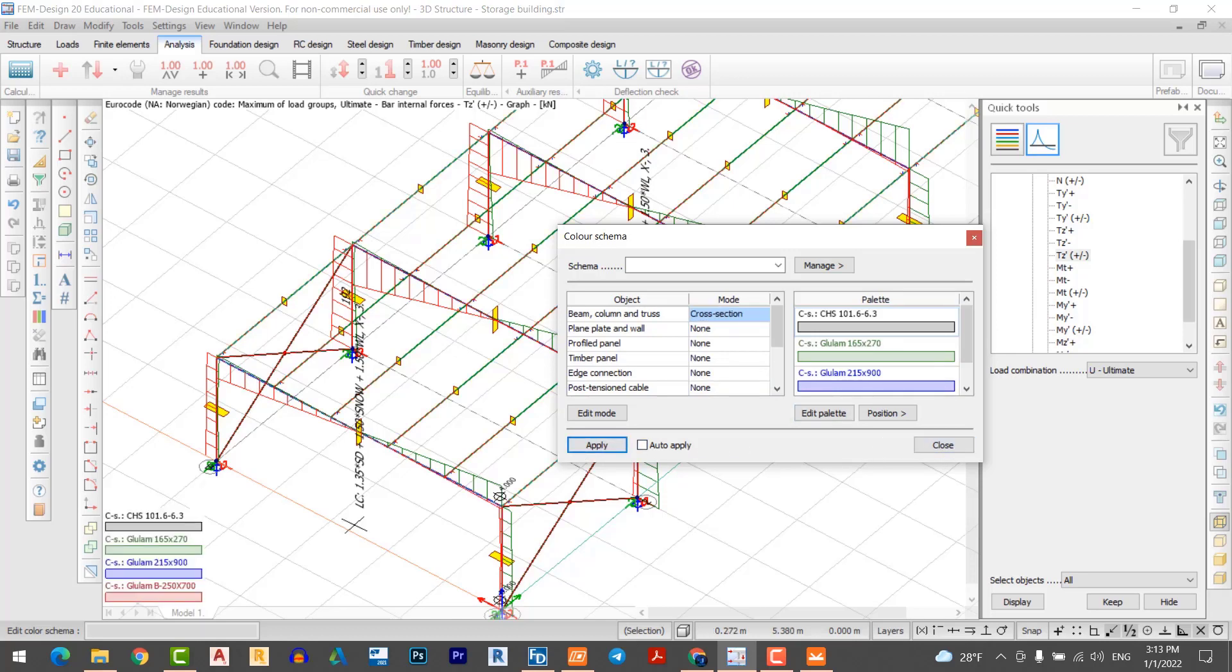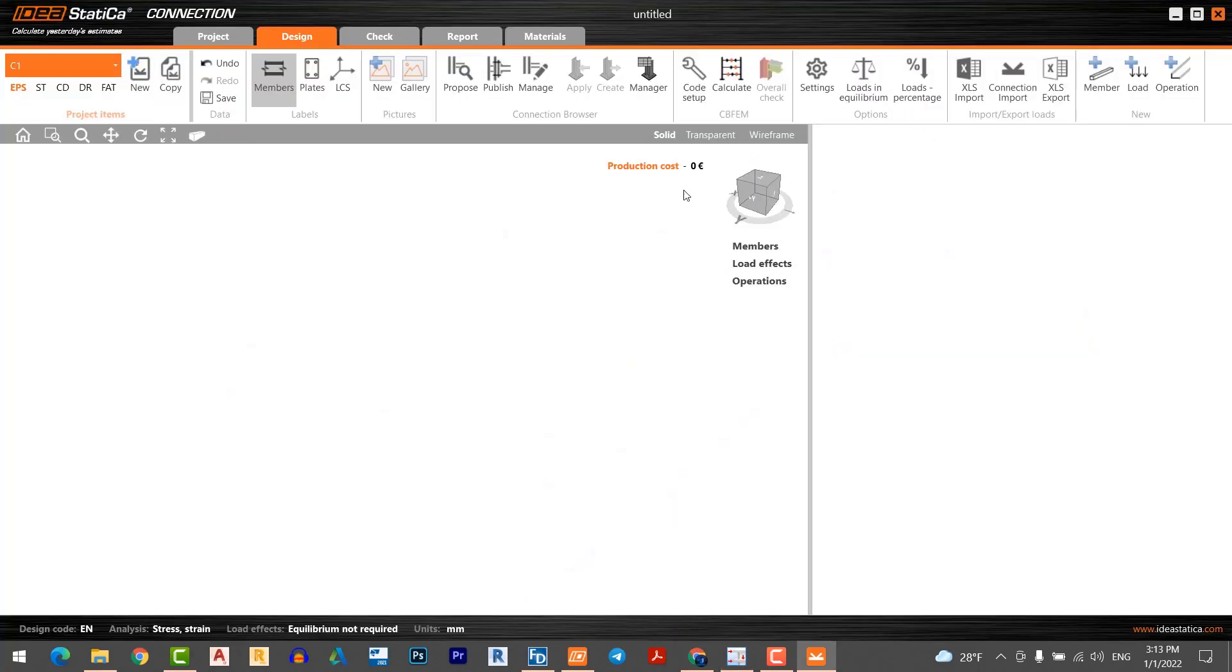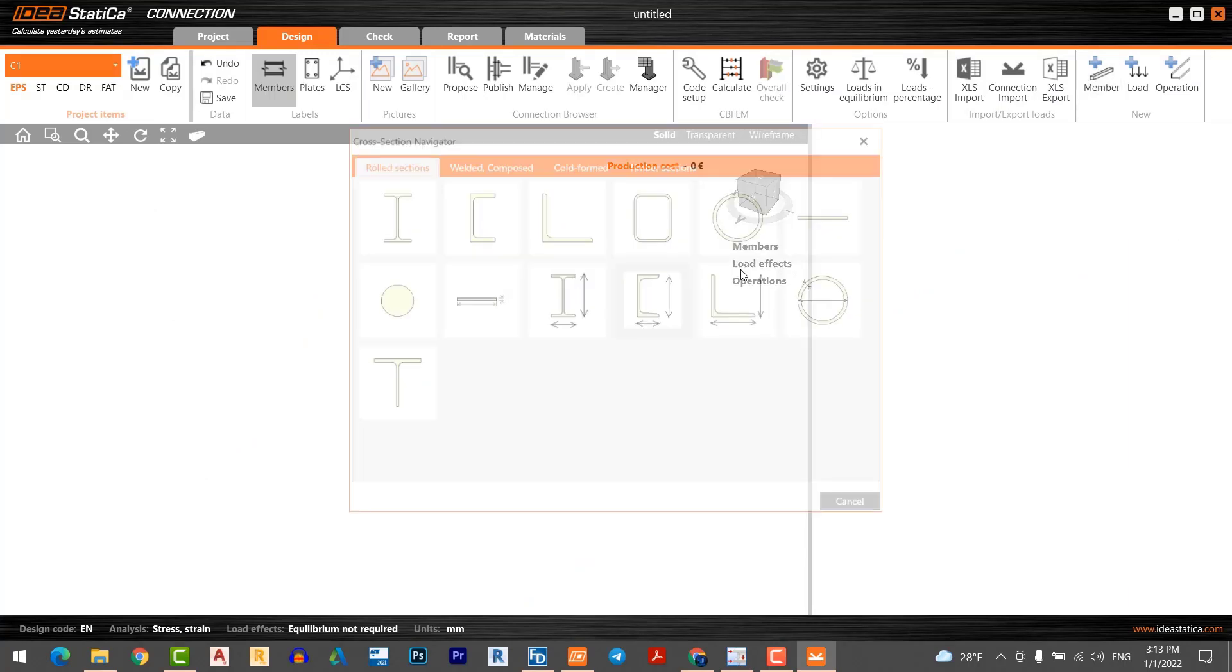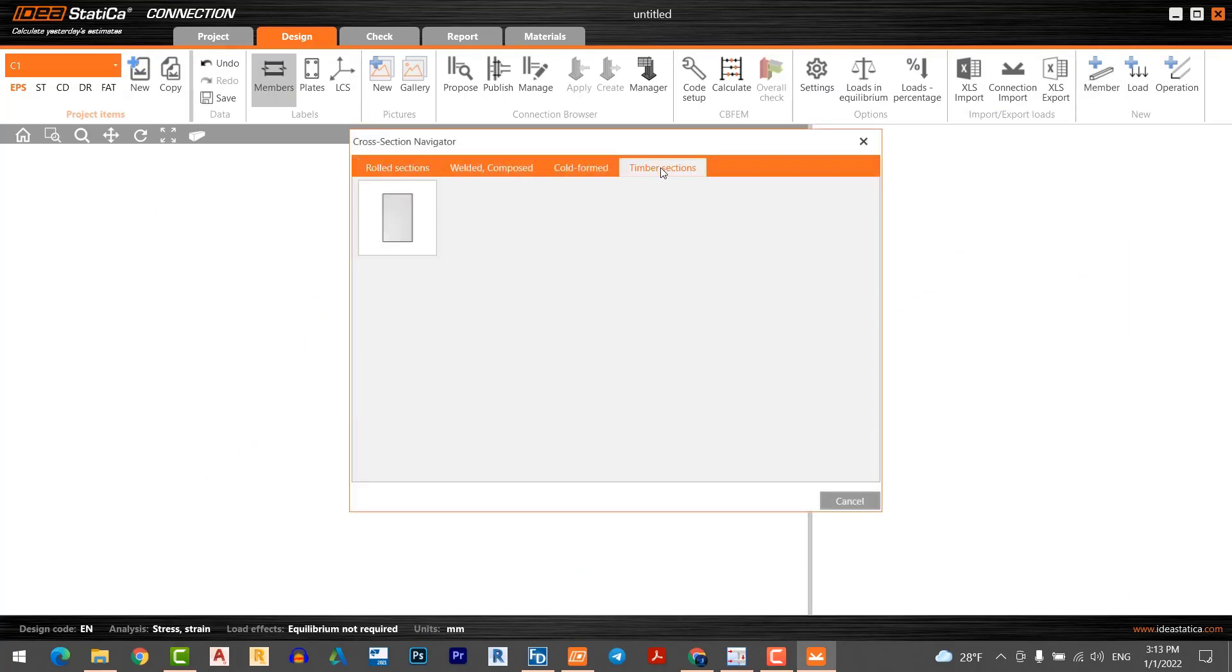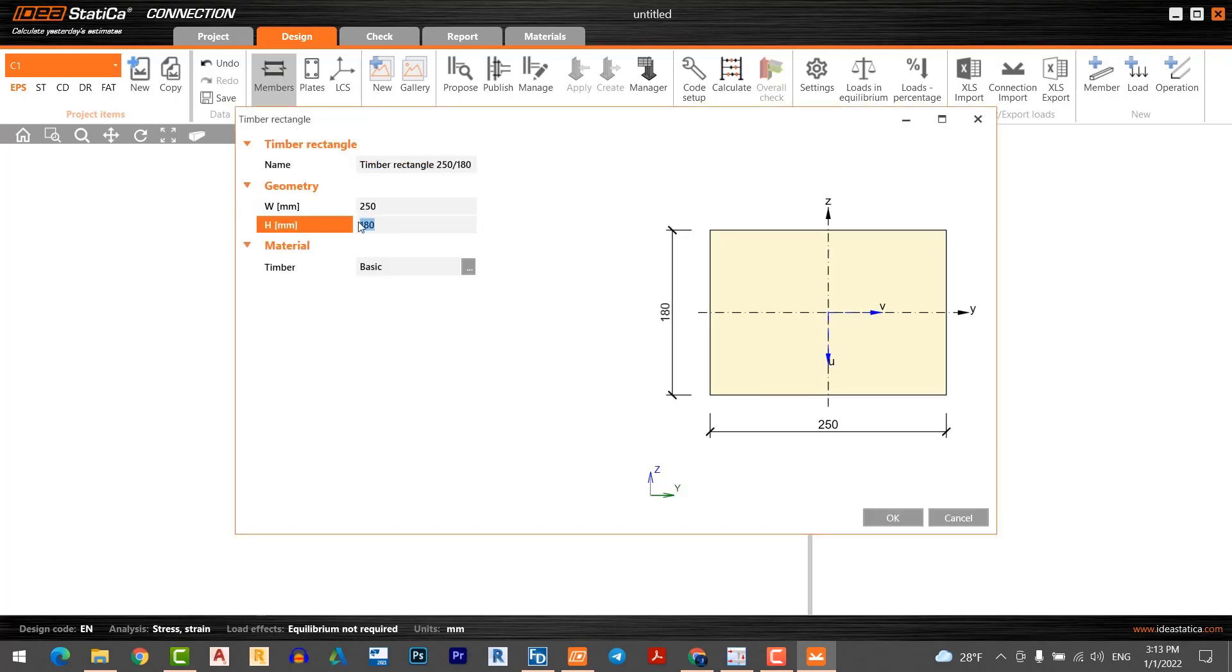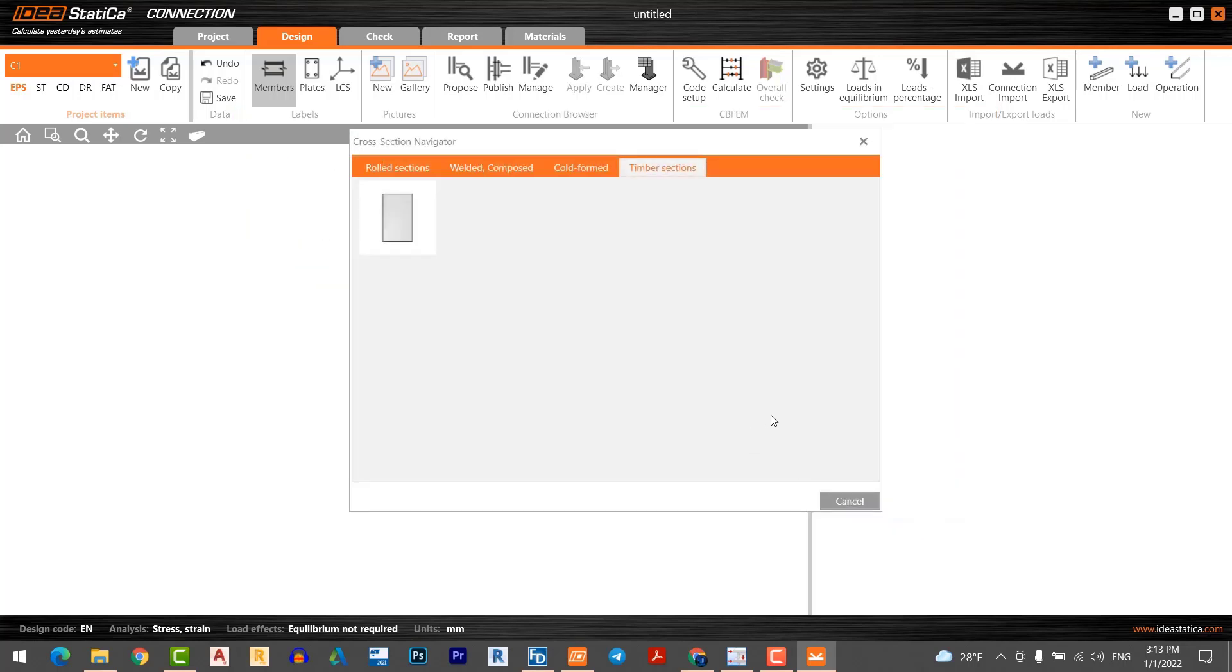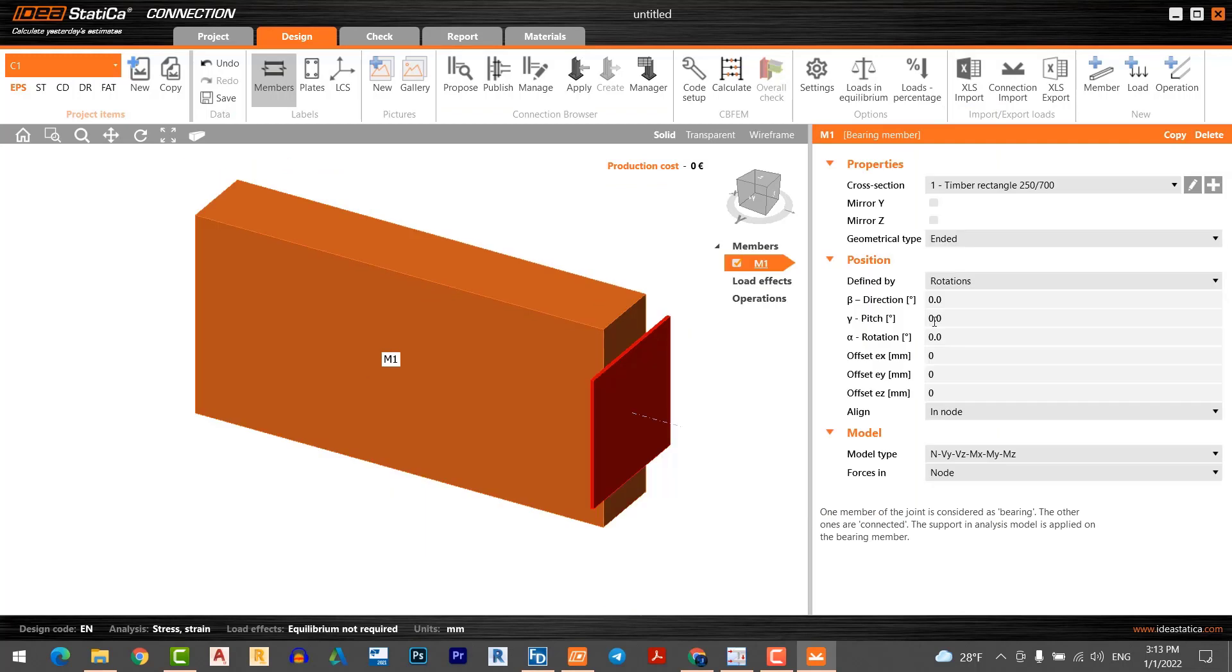Now as you see, the column size of columns and beam is displayed here. I move back to IJ Staticus. I go to the member, I select the timber section. The section I have is 250 by 700. Click OK. I want to rotate my column minus 90 degrees in Y direction. Now perfect.